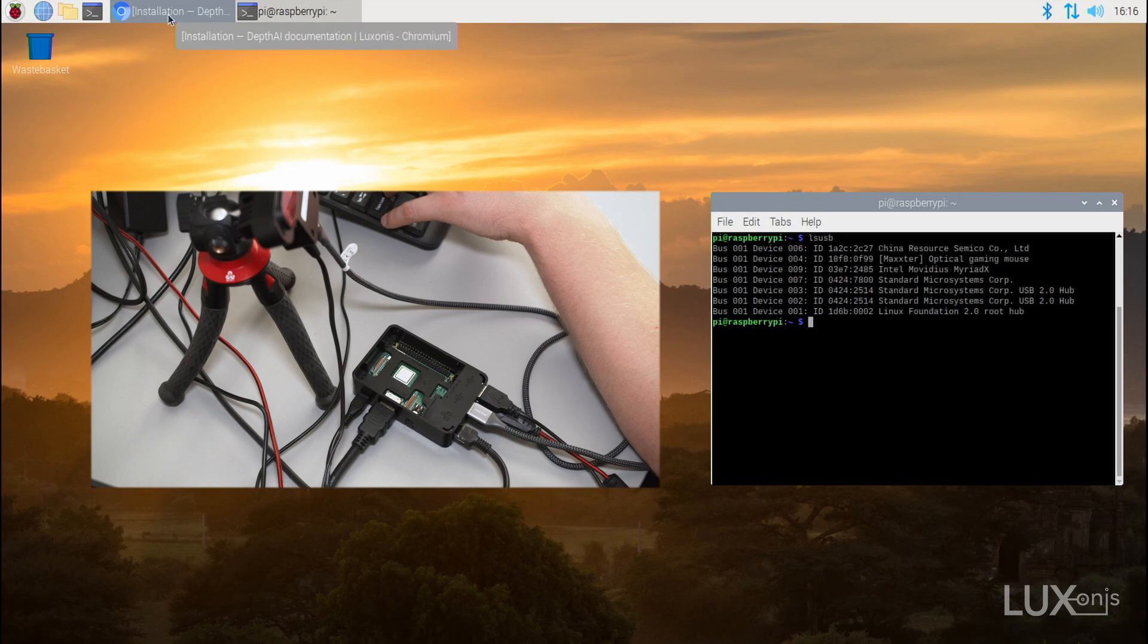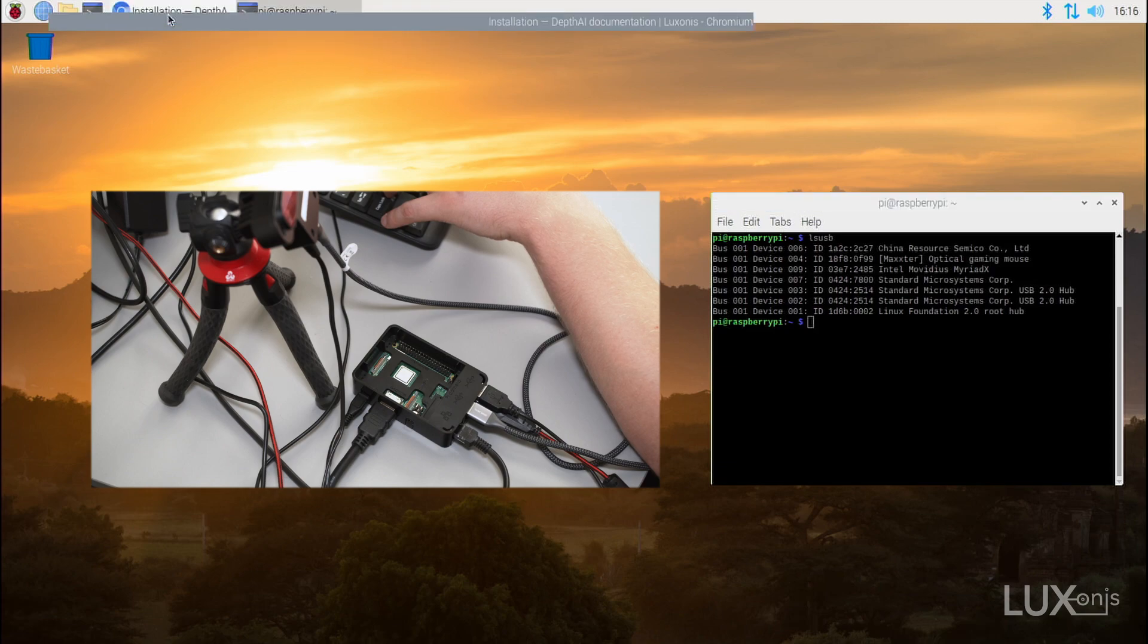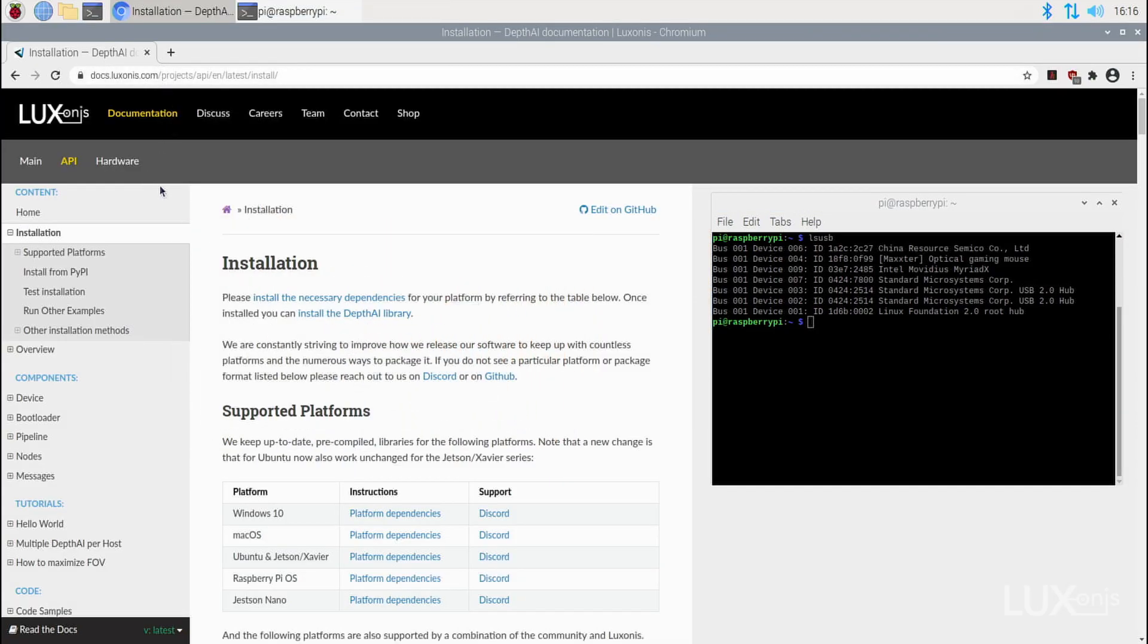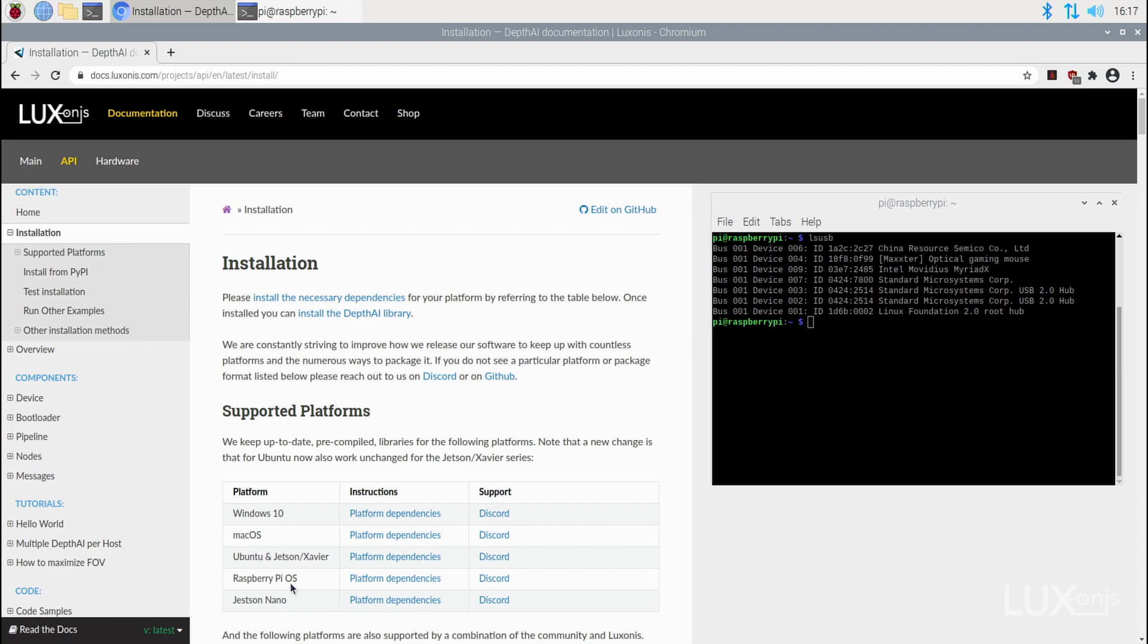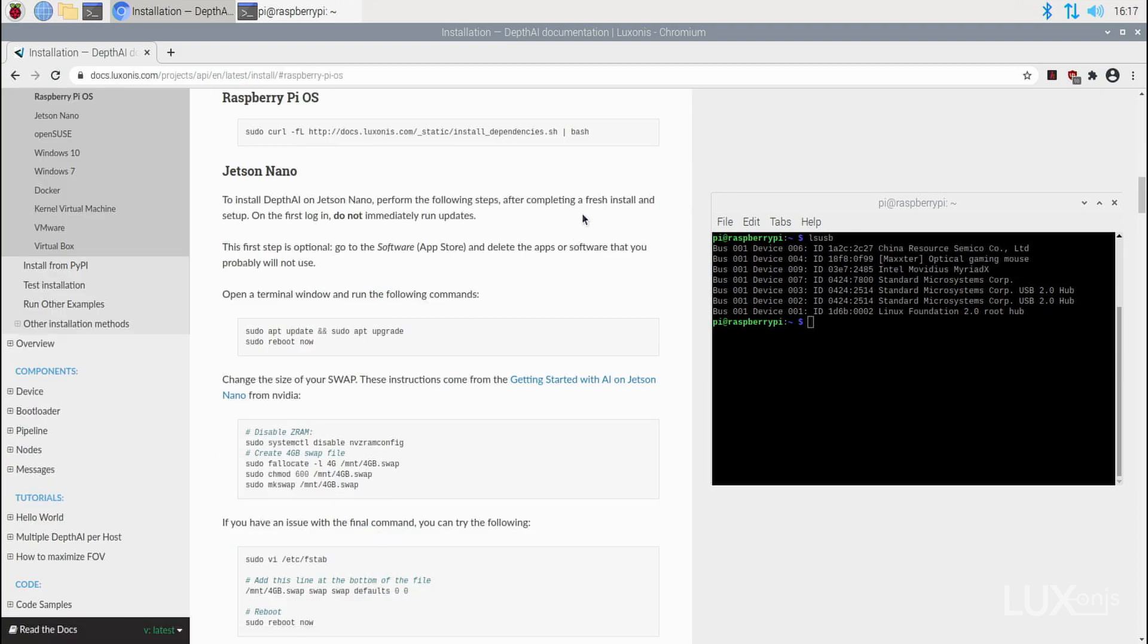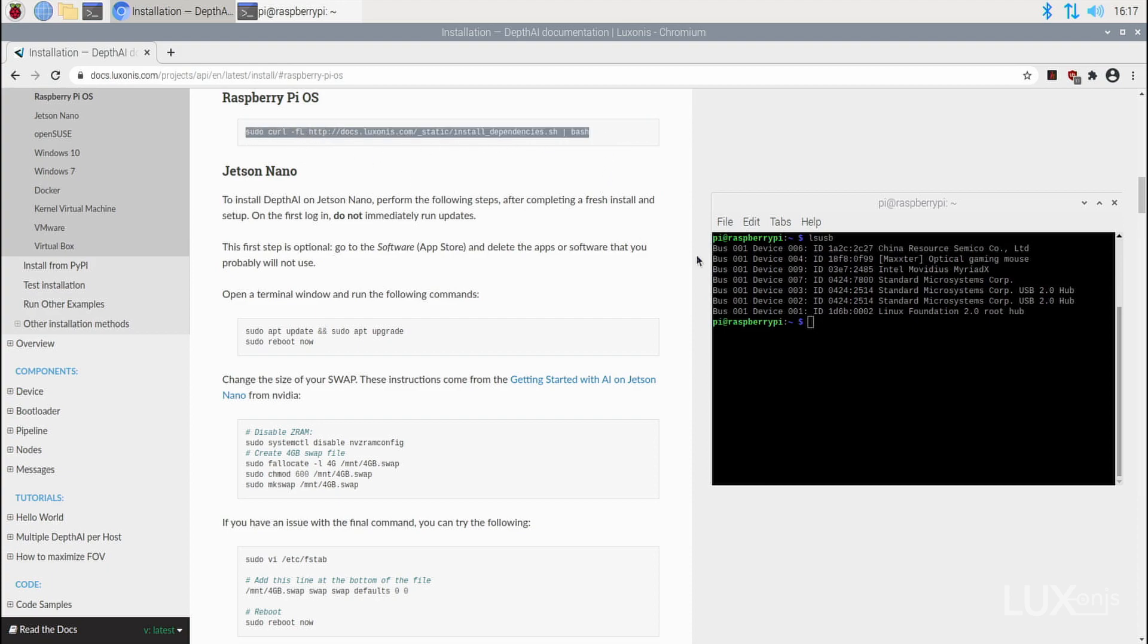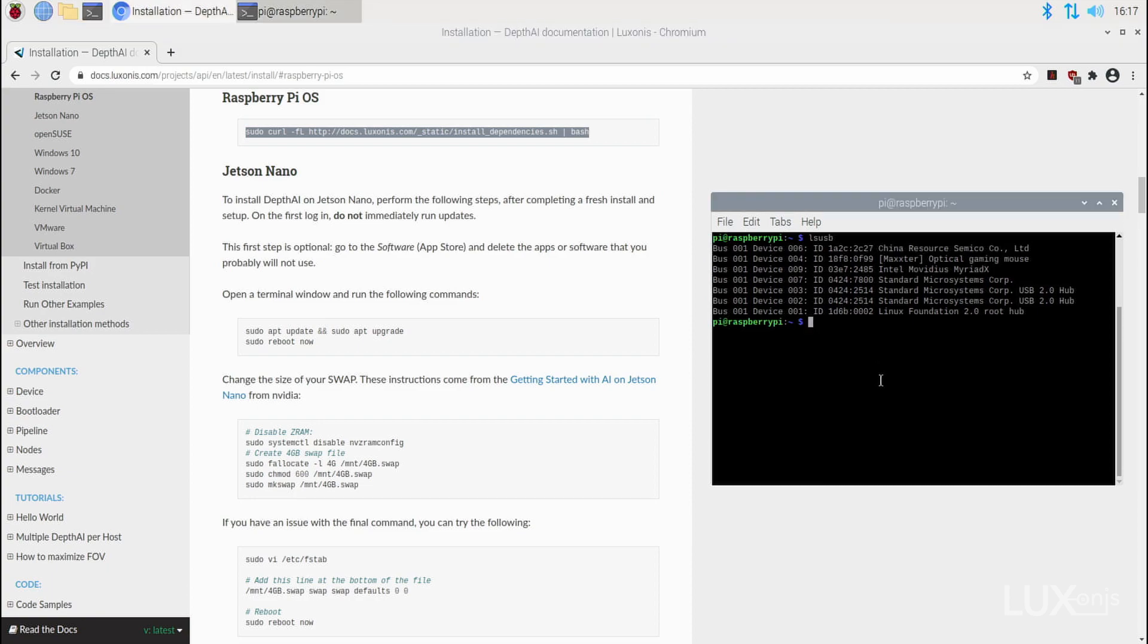Next, let's open the installation page on the API documentation site and scroll down to Raspberry Pi OS platform dependencies. We can see a bash script that we can simply copy and paste into our terminal, and it will install all the required libraries for Raspberry Pi, as well as set up OpenCV and other libraries like NumPy.